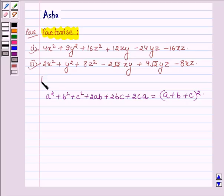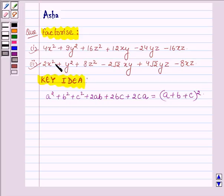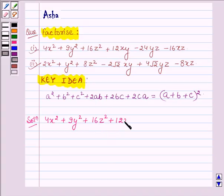So with this identity I have a key idea with the help of which we will solve these two problems. Let us now start with the solution. The first one is 4x² + 9y² + 16z² + 12xy − 24yz − 16xz.